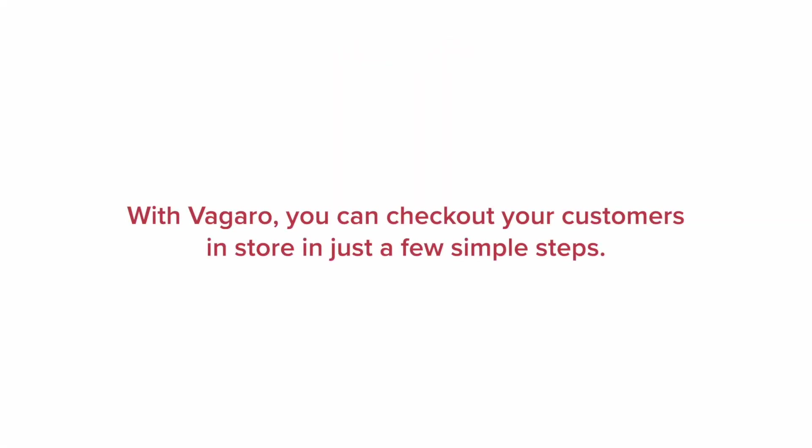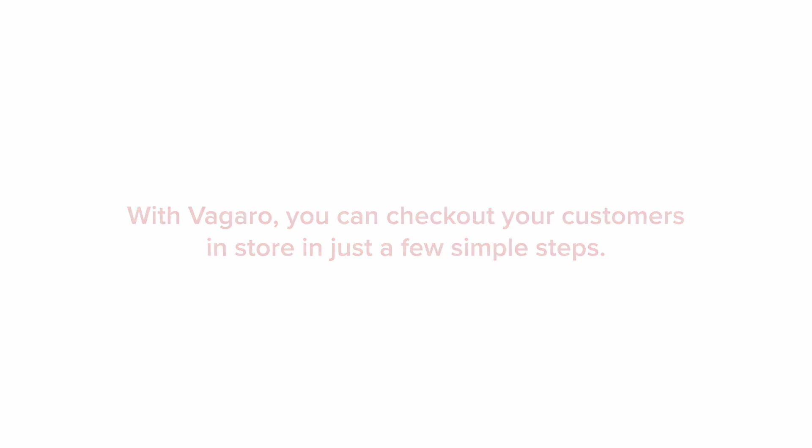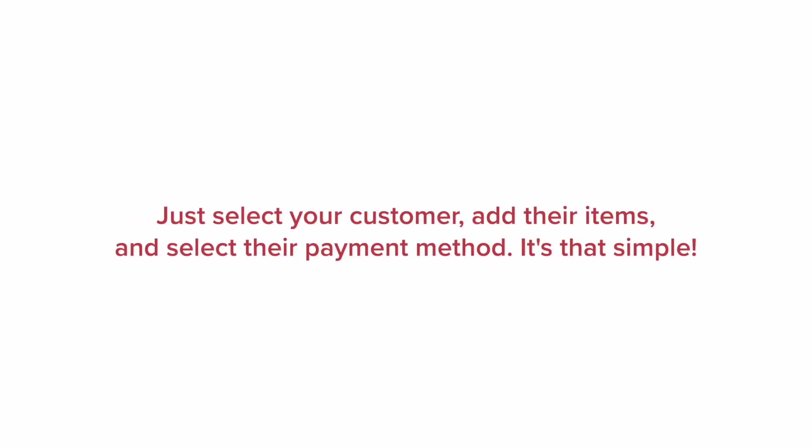With Vagaro you can check out customers in stores in just a few simple steps. Just select your customer, add their items, and select their payment methods. It's that simple. Now let's get started.